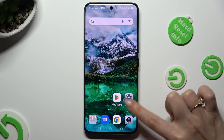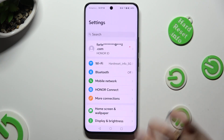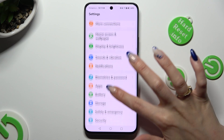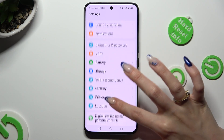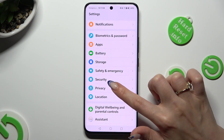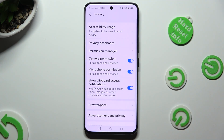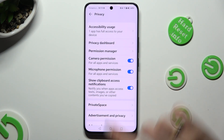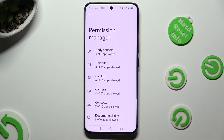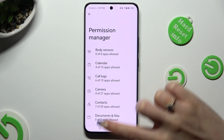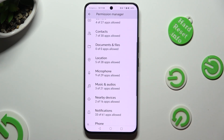Begin by opening the device's settings and scrolling down to access the Privacy section. Now you need to click on Permission Manager and tap on one of your device's features that you wish to manage. I will go with location.